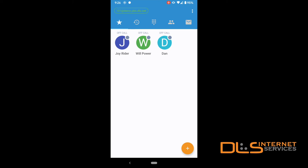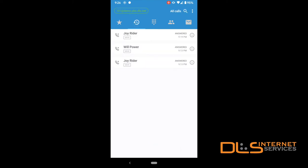The next icon to the right of Favorites will give you access to your softphone's call history. By tapping the current display at the top right, you can filter between all calls, missed calls, and recorded calls.